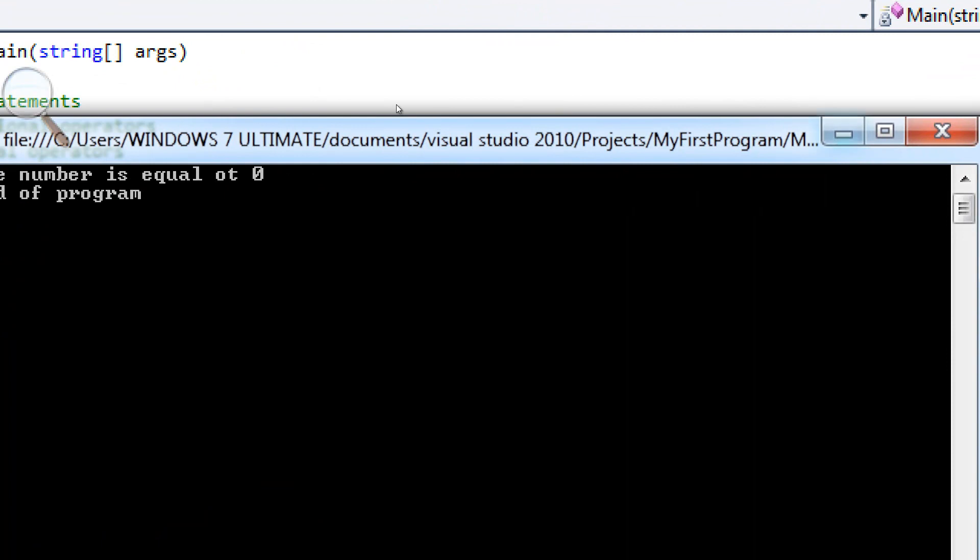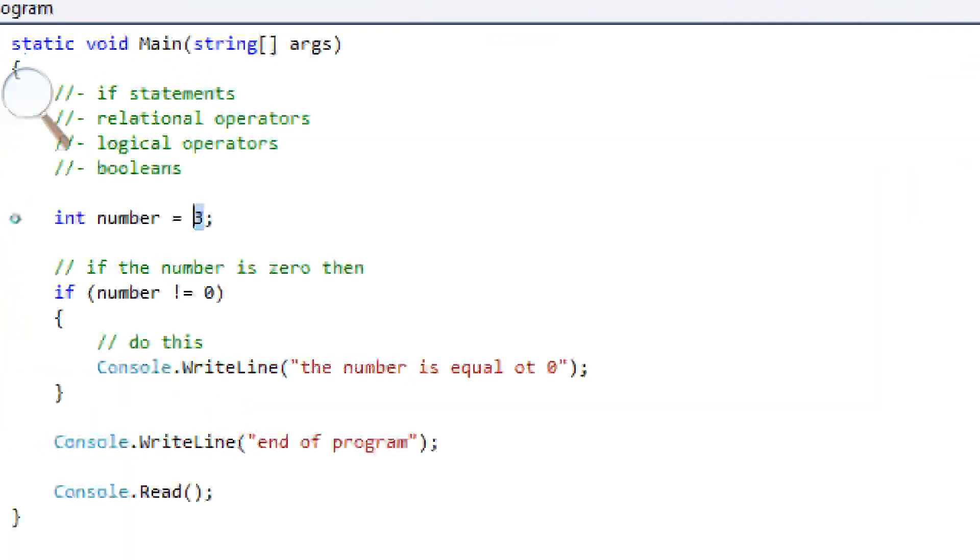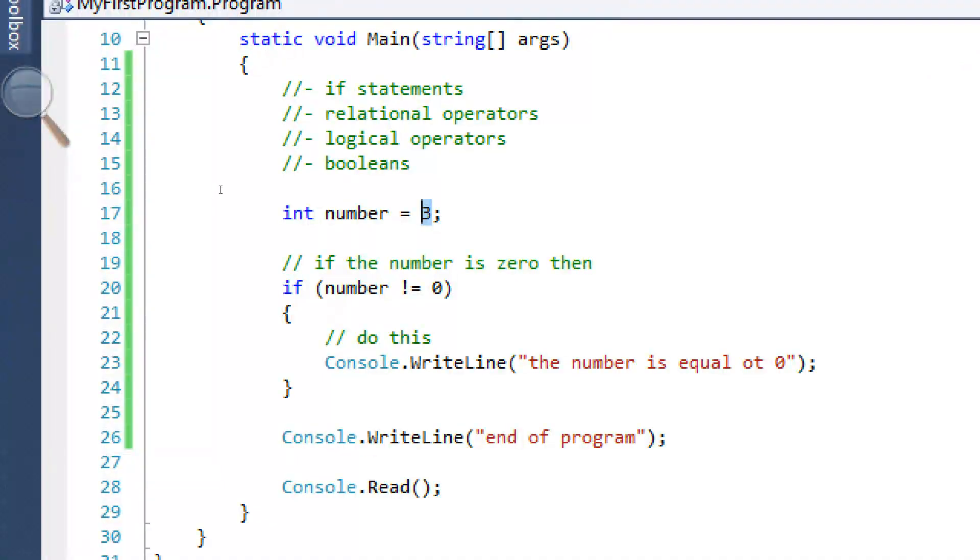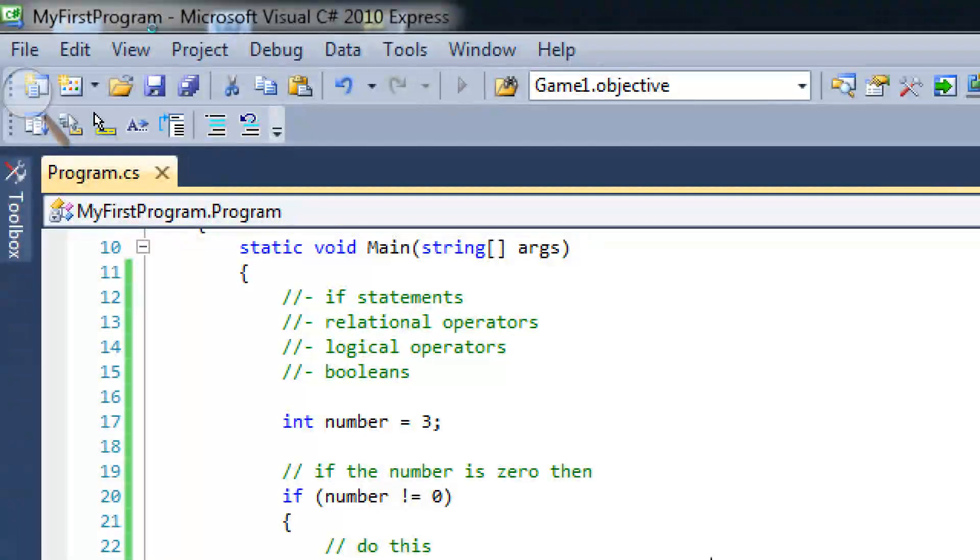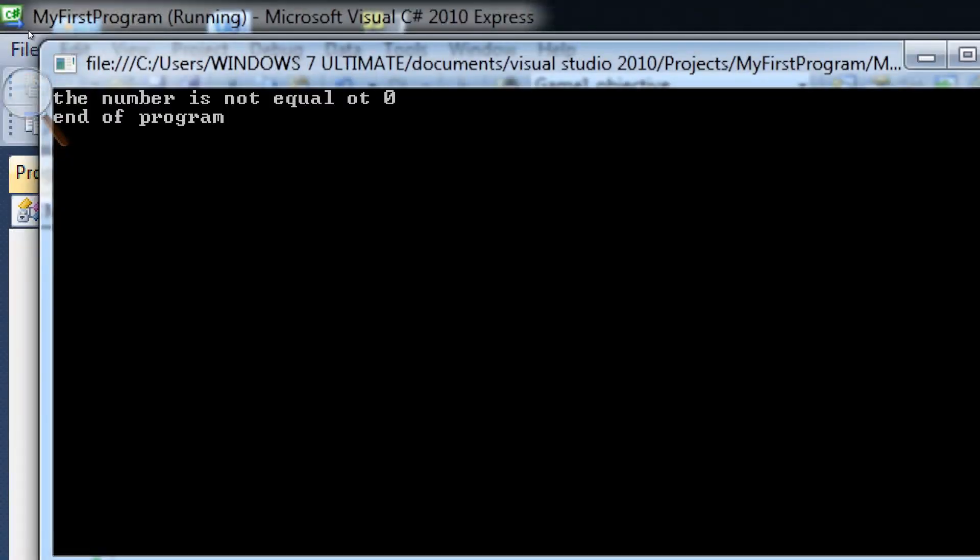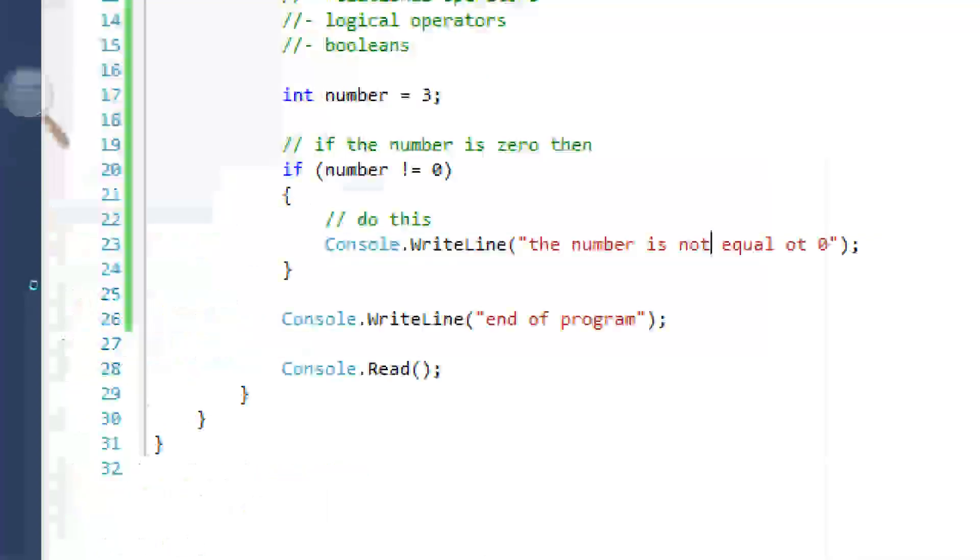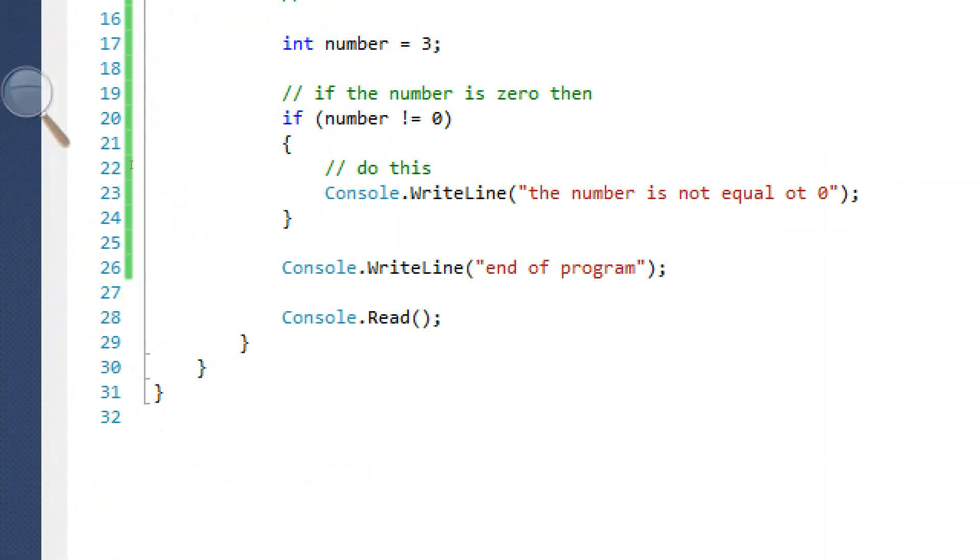If we change this to if number does not equal zero, and we set it to three, three does not equal zero. So let's see what happens. Actually, we should change the text.